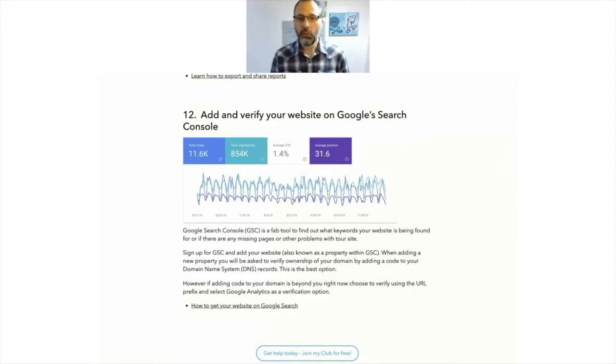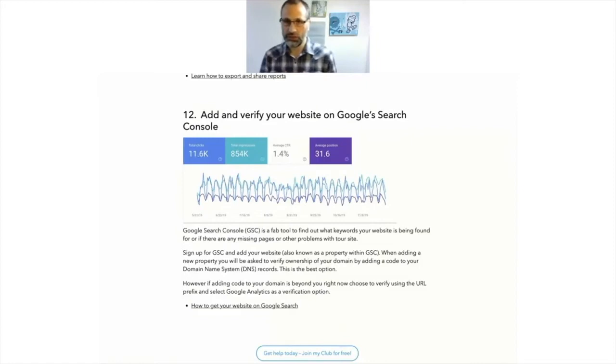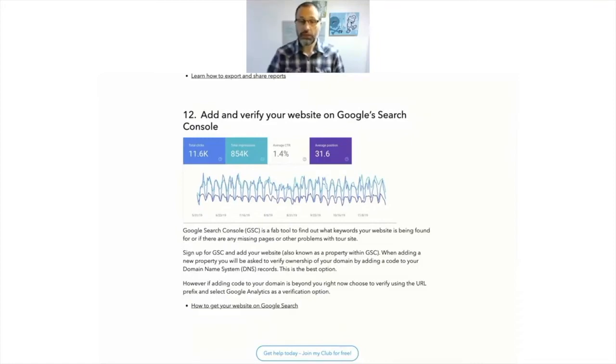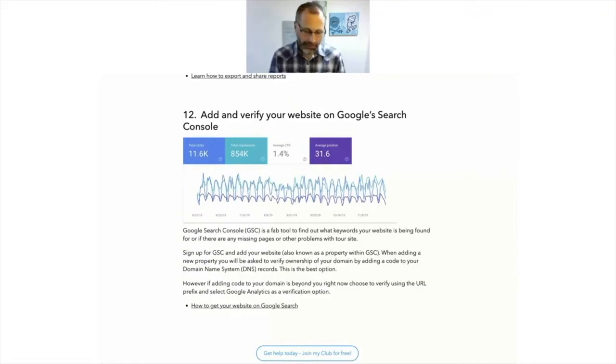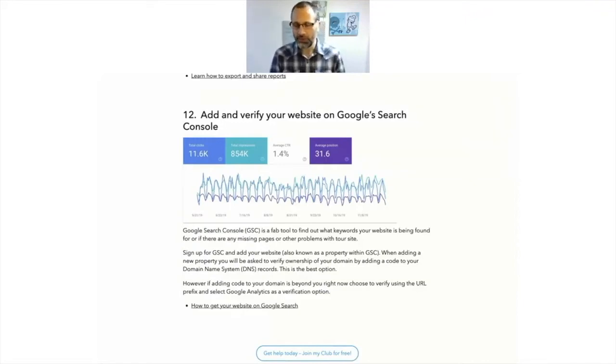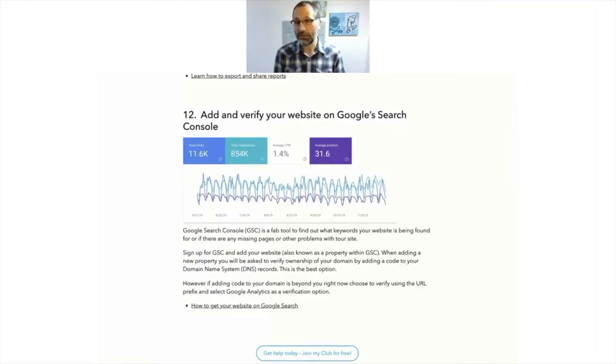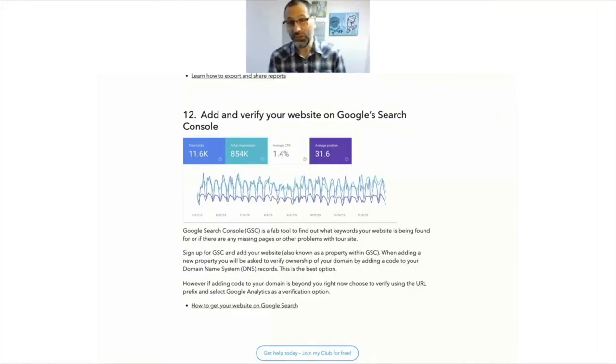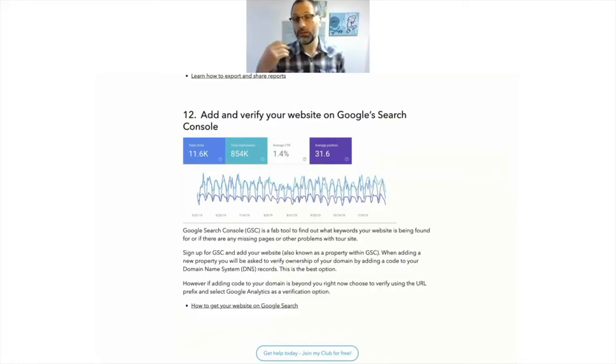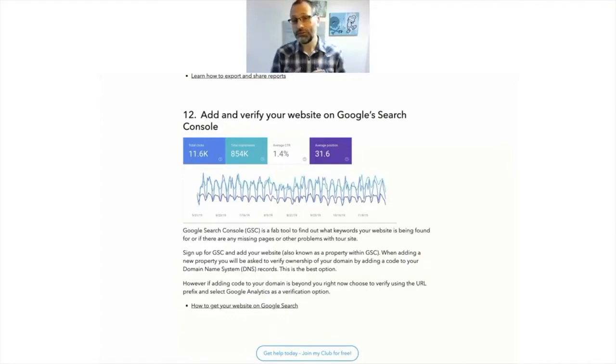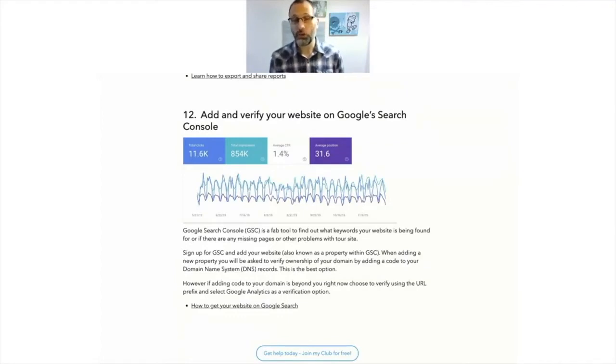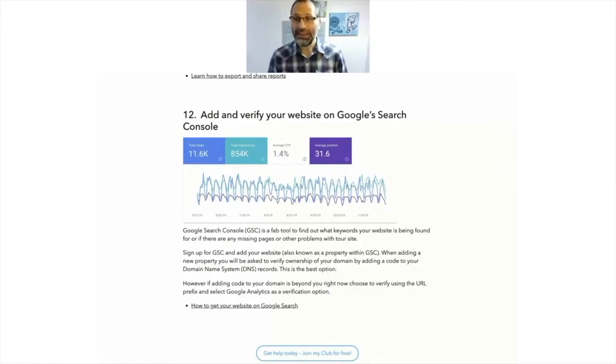So what you'll need to do is you'll need to Google Search Console. You need to sign up and then you need to add your website or property as it's called. Now, the best way to do this is through, you need to verify ownership of the domain name. It will take you through that process. You will need access to wherever your domain name is. So if you're using 123 Reg or Fast Host for your domain name, then you'll need access to that control panel because it's going to give you a little bit of code that you go and put in there.